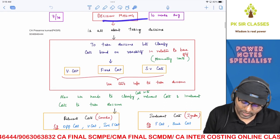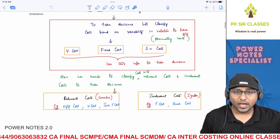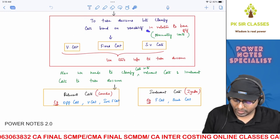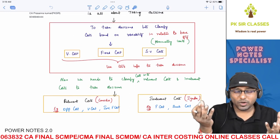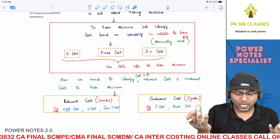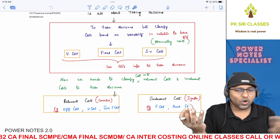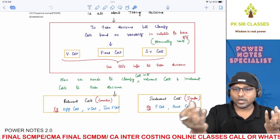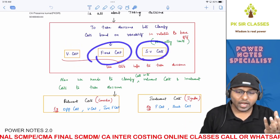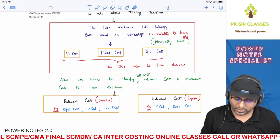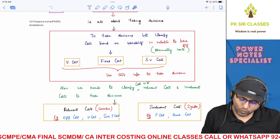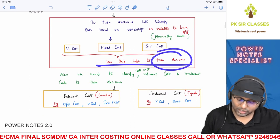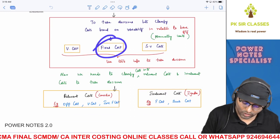Decision making is all about taking decisions. We classify our cost based on variability in relation to output quantity — normally units. If cost changes proportionately along with output, we call it variable cost. If cost remains constant while output changes, we call it fixed cost. If both change but disproportionately, we call it semi-variable cost. Fixed cost is irrelevant for decisions.